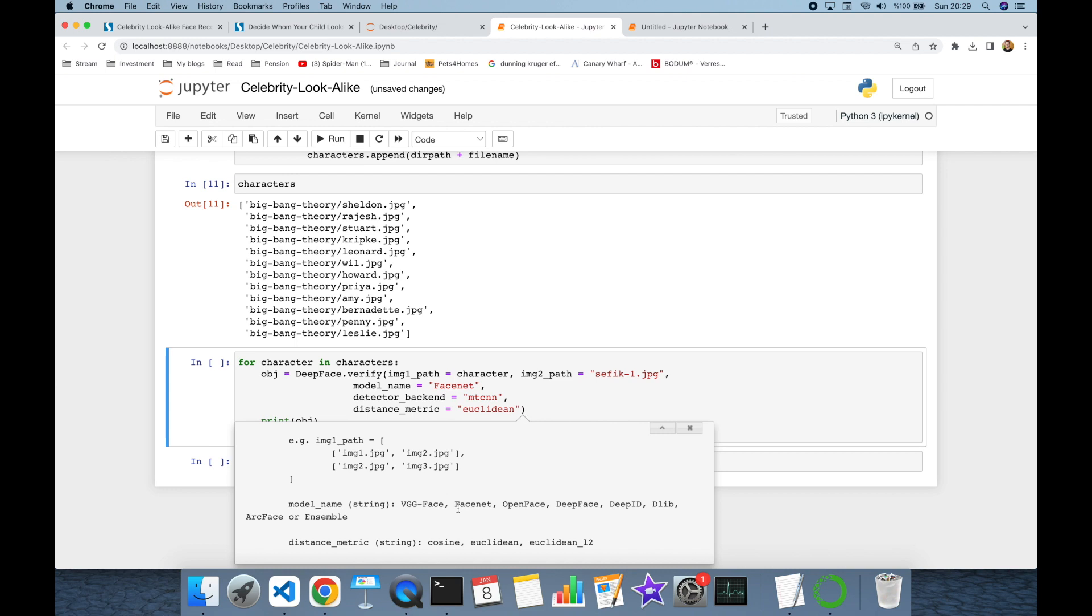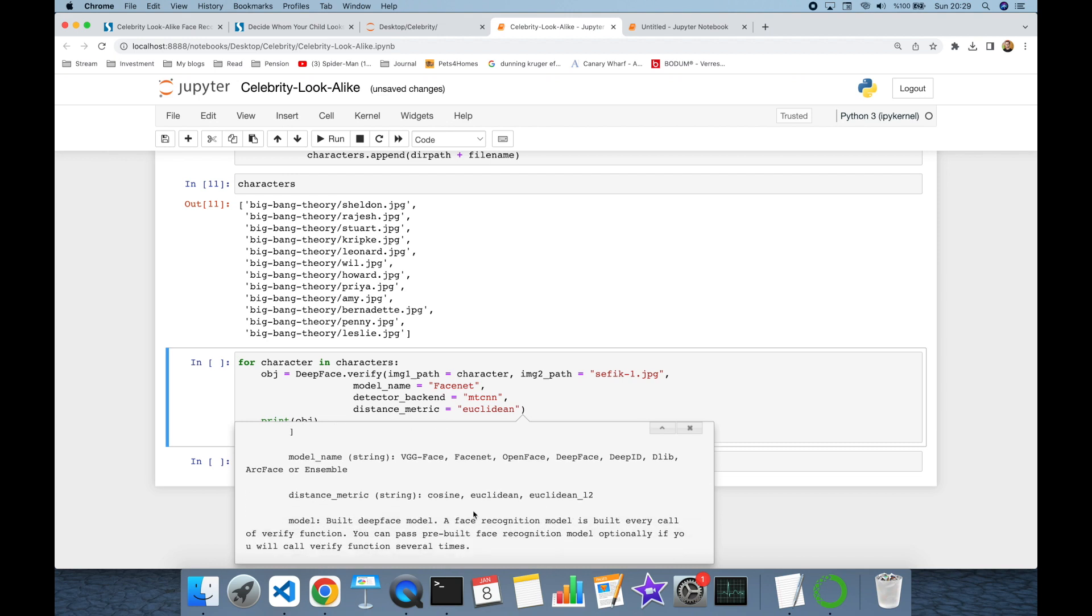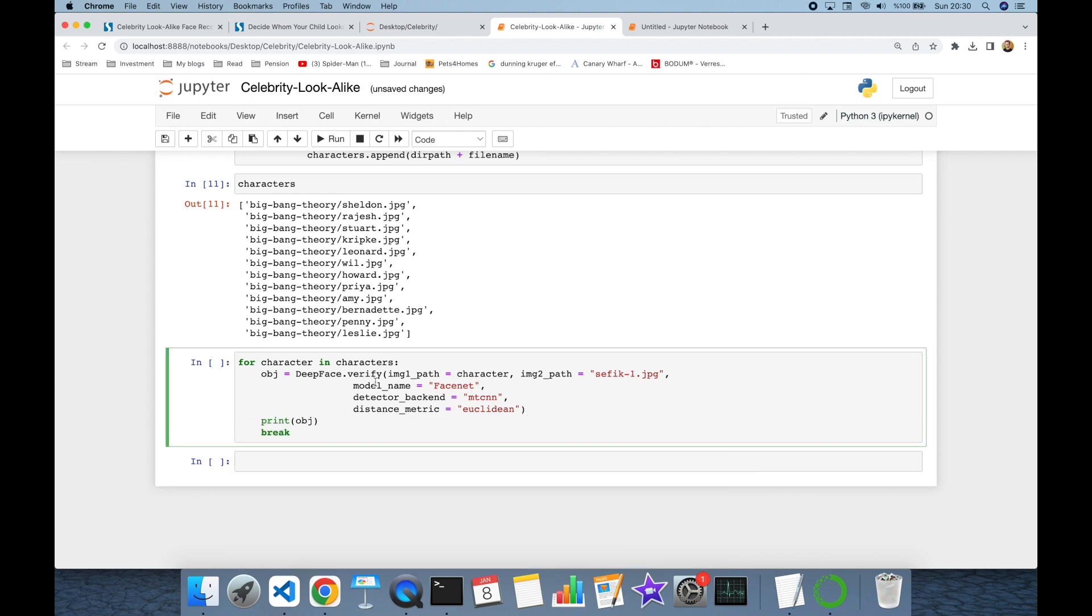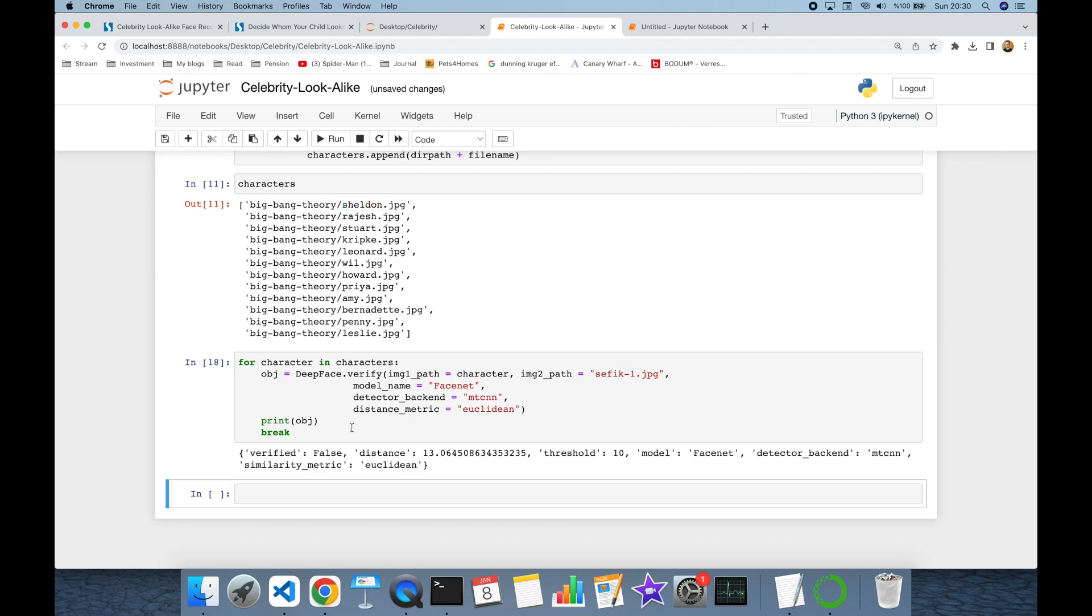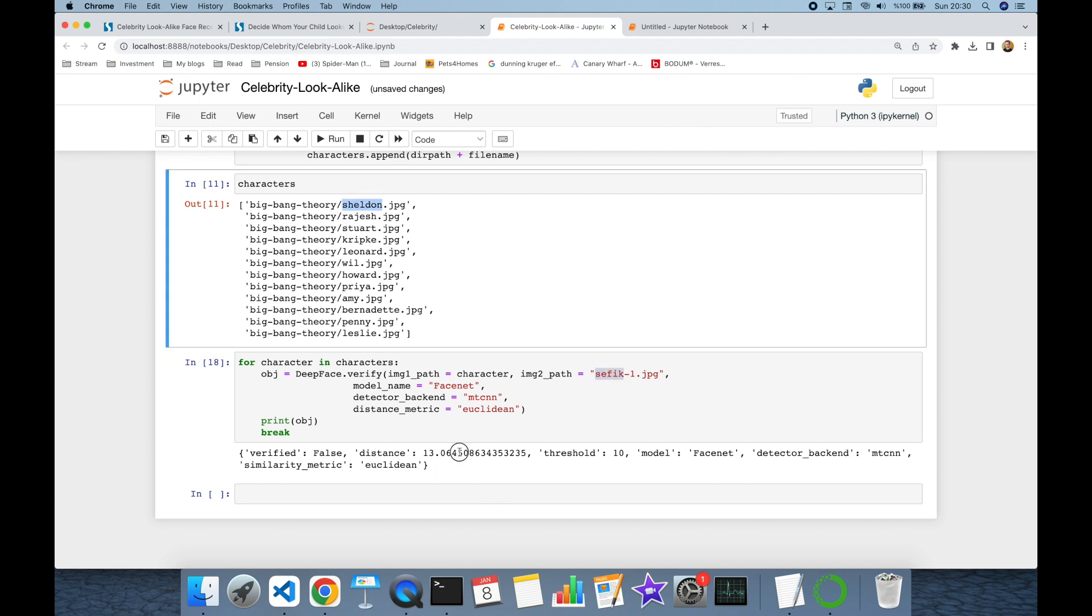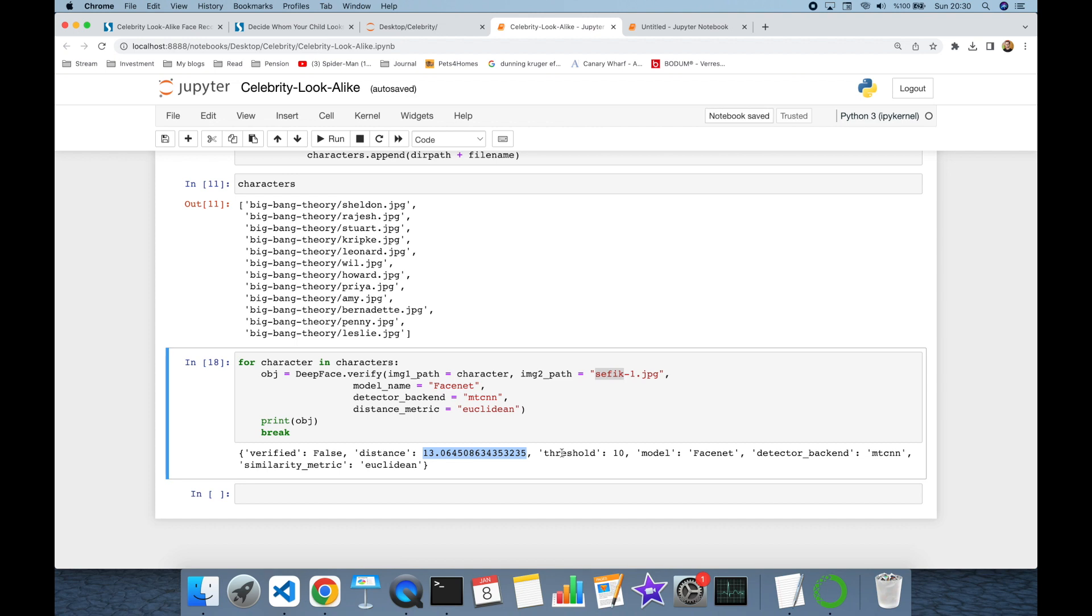For example, model name we are going to use FaceNet, but alternatively you can use VGG face or ArcFace. Distance metric we are going to use Euclidean distance, but you can use Euclidean L2 norm. Detector backend we set MTCNN, but you can use RetinaFace. Let's see the result for Sheldon and my picture pair. Verification function returns false value in the verified key. This means this face pair is different persons. The distance value between my picture and Sheldon's picture is 13, whereas the threshold was 10. In other words, if the distance value is less than this fine-tuned threshold value, verified key is going to be true.